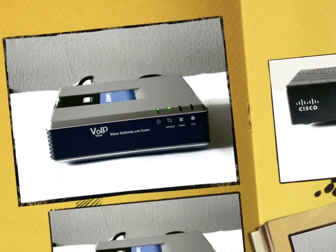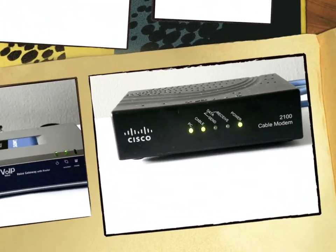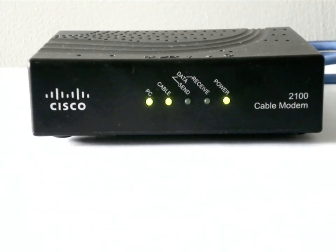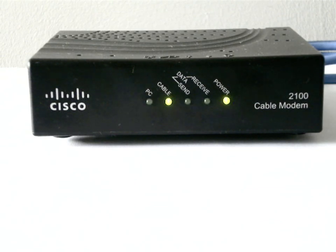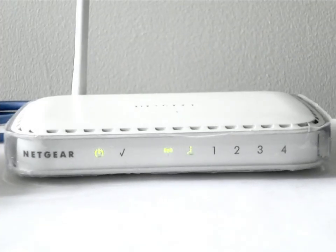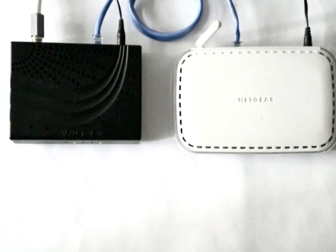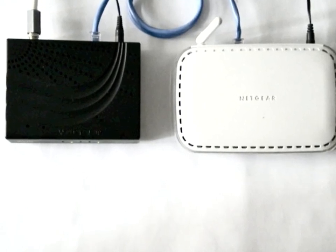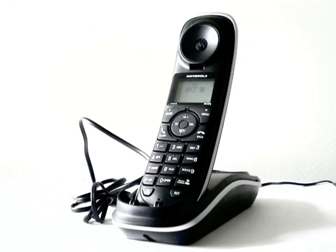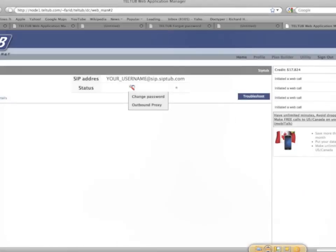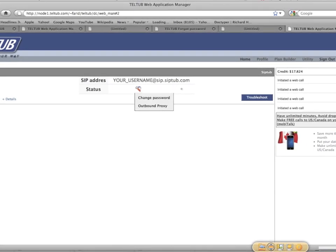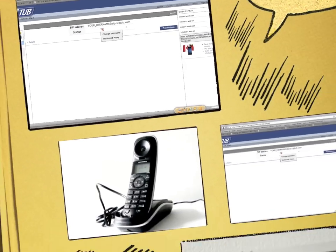Here's what you need: high-speed internet, it can be cable or DSL; a wired or wireless router, this is the box that is usually connected to your cable or DSL modem; a regular phone; and your Siptub username and password.